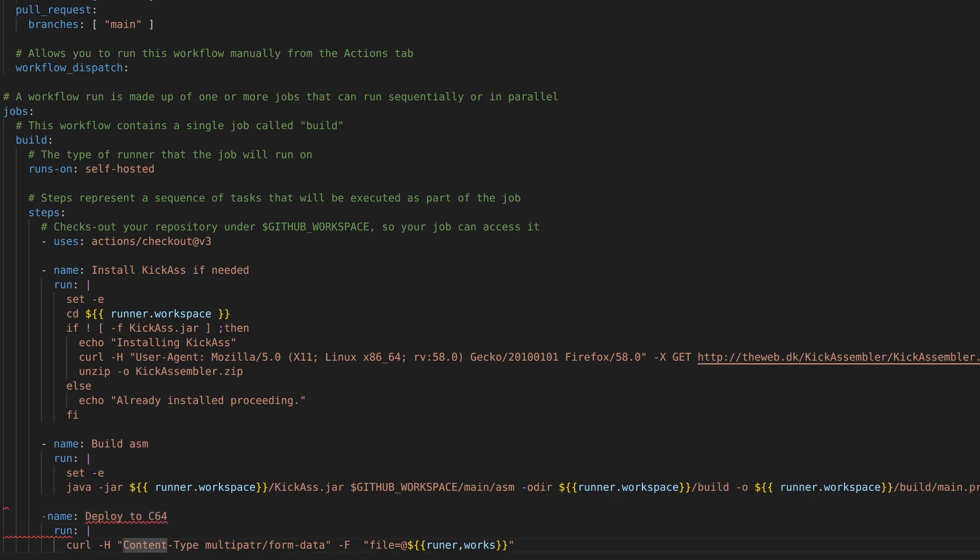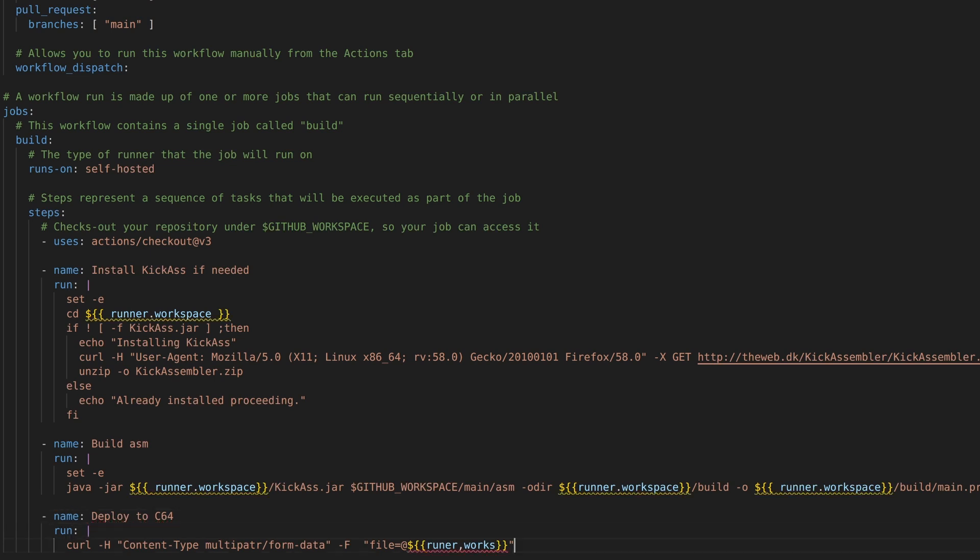So now we're going to actually do the deploy to the c64. And here I noticed that it is dash name. The amount of times that I overlooked this, it's terrible. And my typing was brilliant again. Runer. Works. No. I will figure it out. Main PRG.